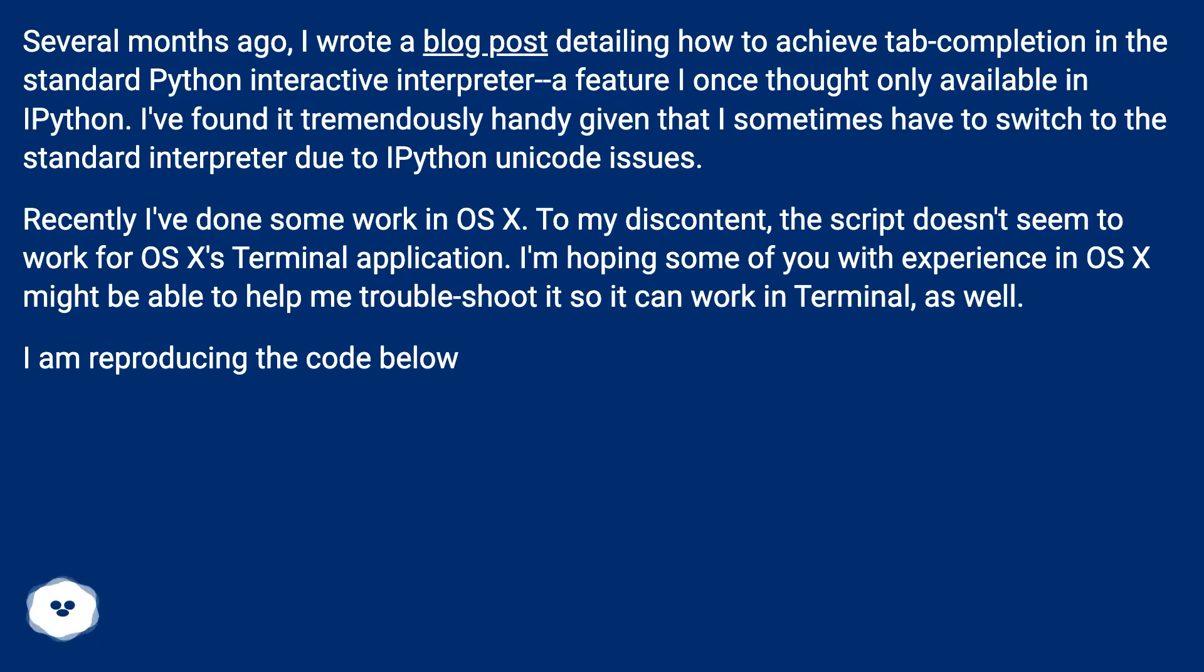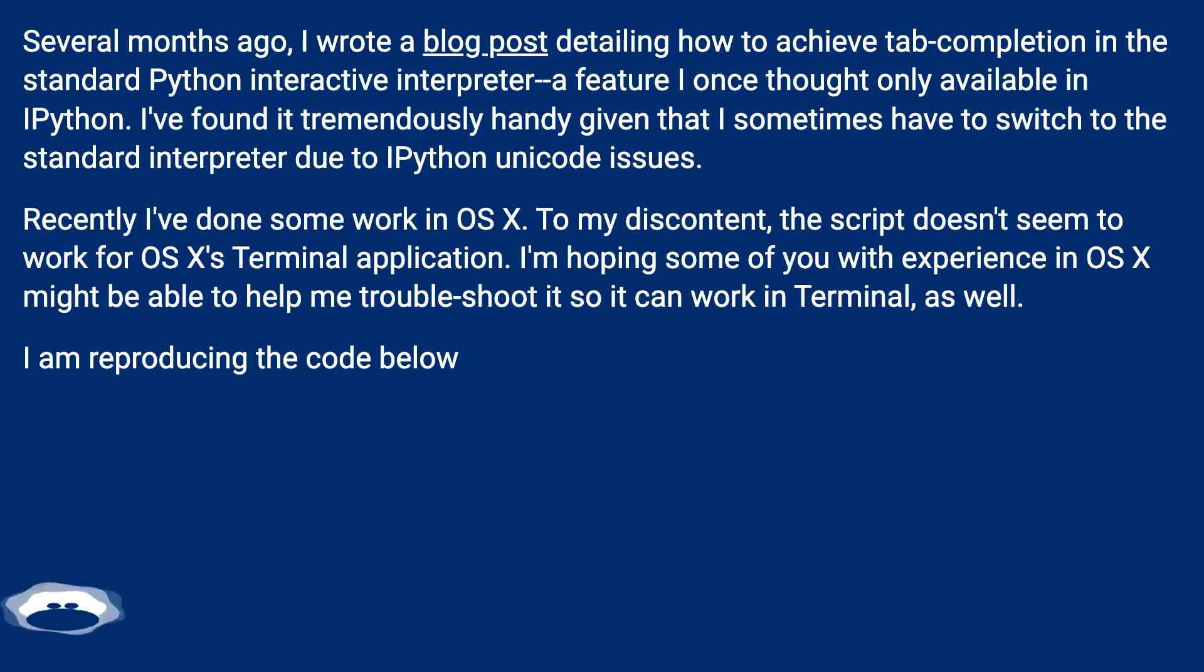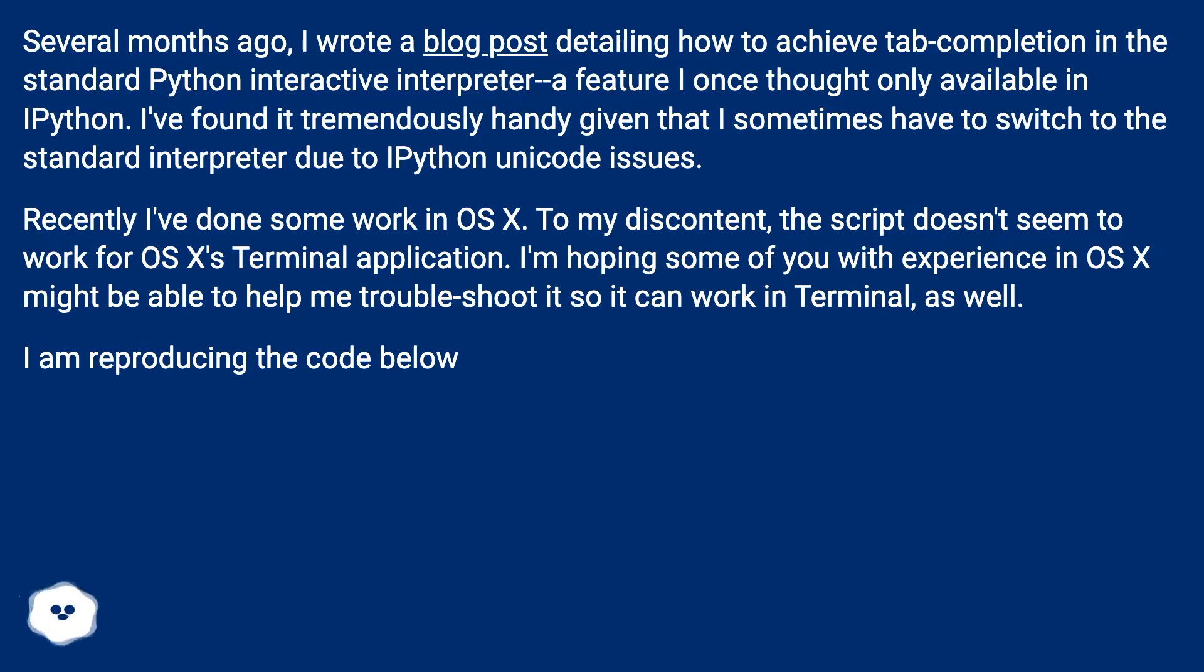Recently, I've done some work in OS X. To my discontent, the script doesn't seem to work for OS X's Terminal application. I'm hoping some of you with experience in OS X might be able to help me troubleshoot it so it can work in Terminal as well. I am reproducing the code below.